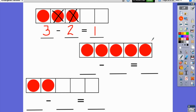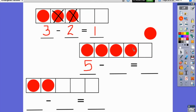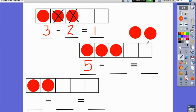Let's do the next one. How many counters are we starting with? We have five — one, two, three, four, five. Now I'm going to take some of these off of our five frame. Count with me as I take them off. We're going to take off that one, and that one. How many counters did I take away? One, two — we took away two counters. So my subtraction problem is five minus two. How many counters are left? There are still three counters on my five frame.